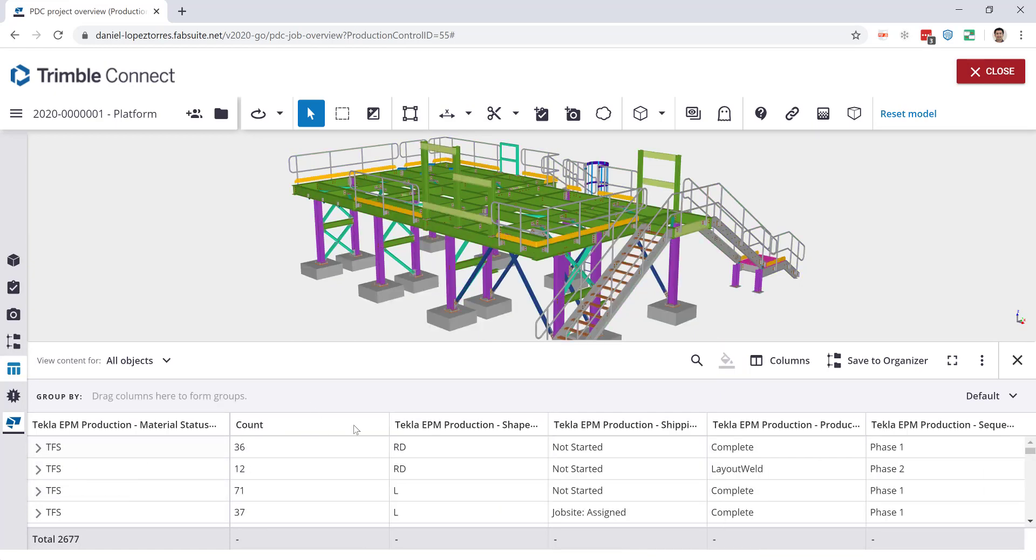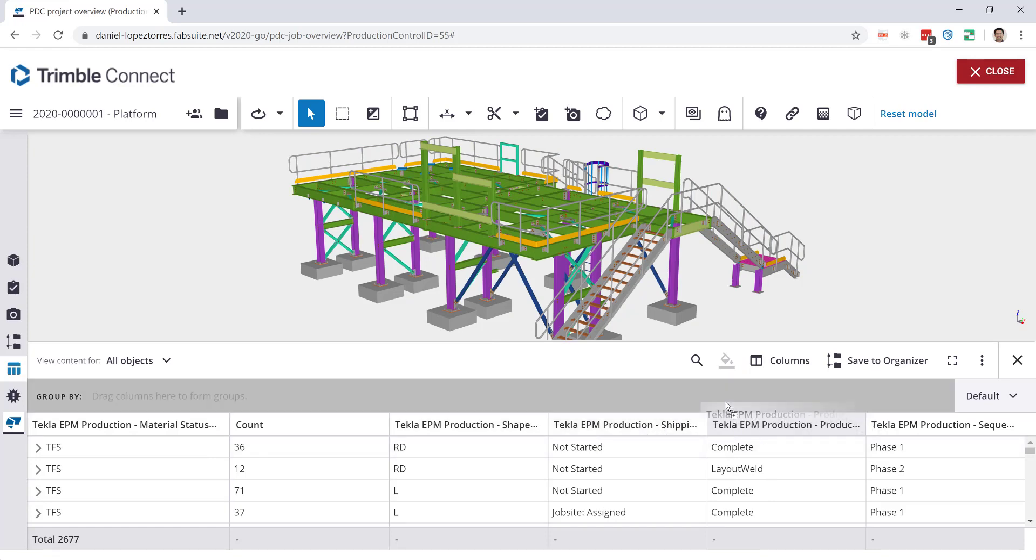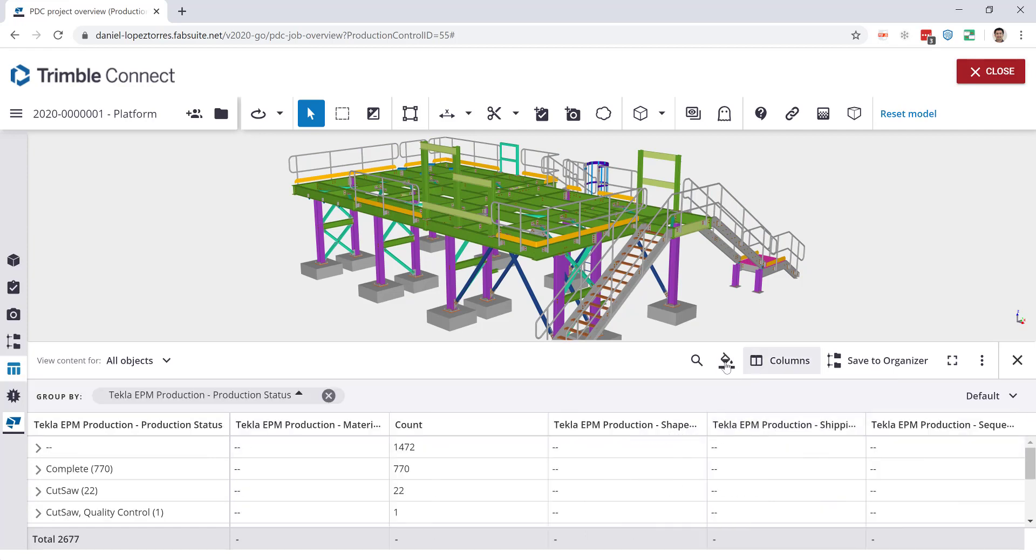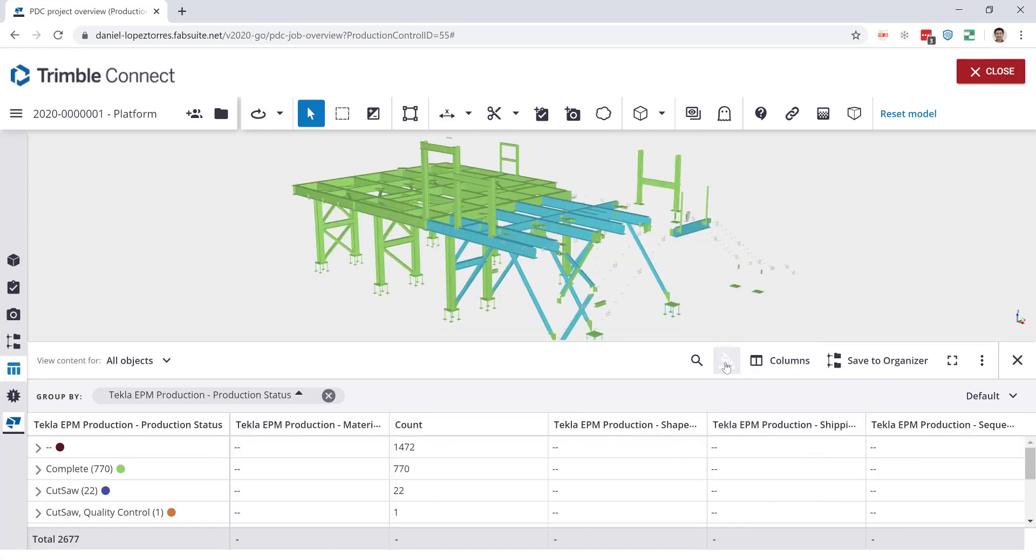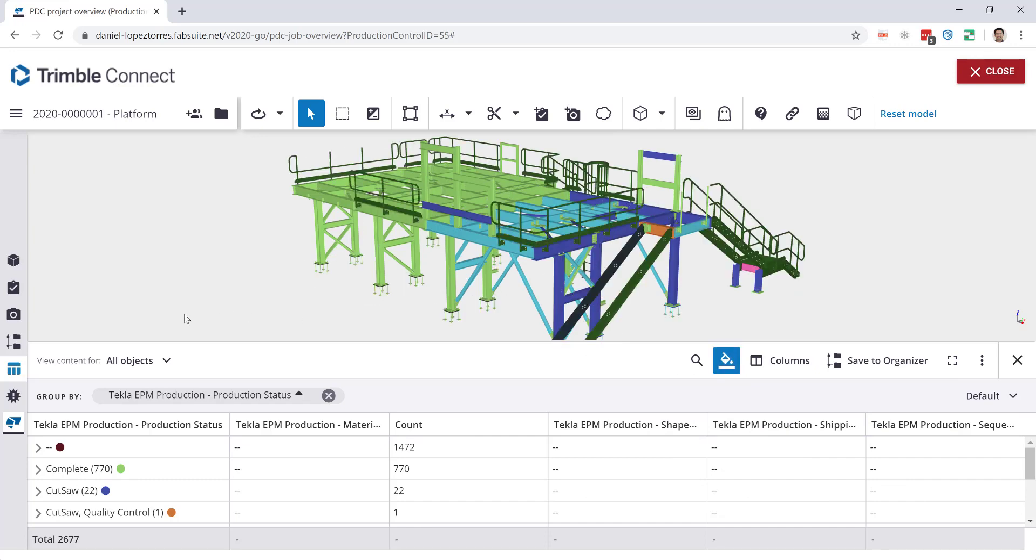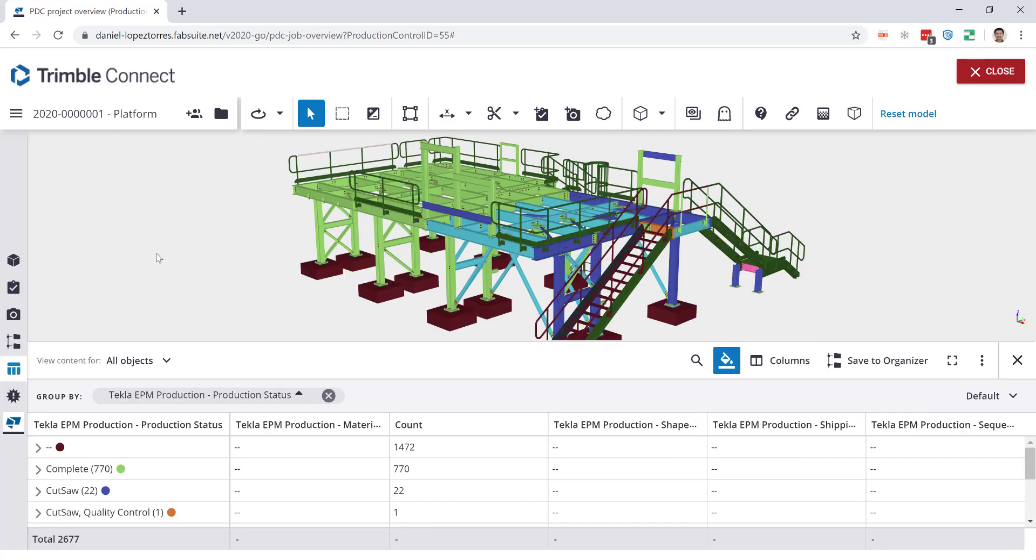Let me remove this and just do one more real quick. Let's go with the production status and colorize it, and you see now how the model shows the color based on the status of the fabrication of those pieces.